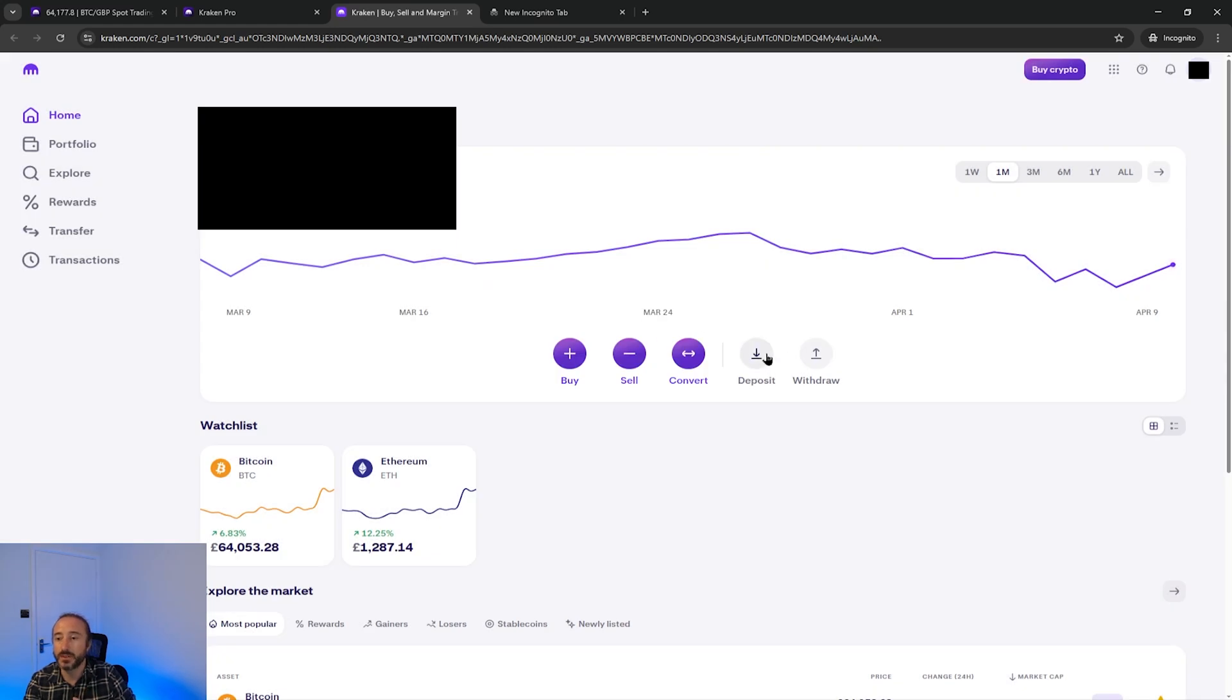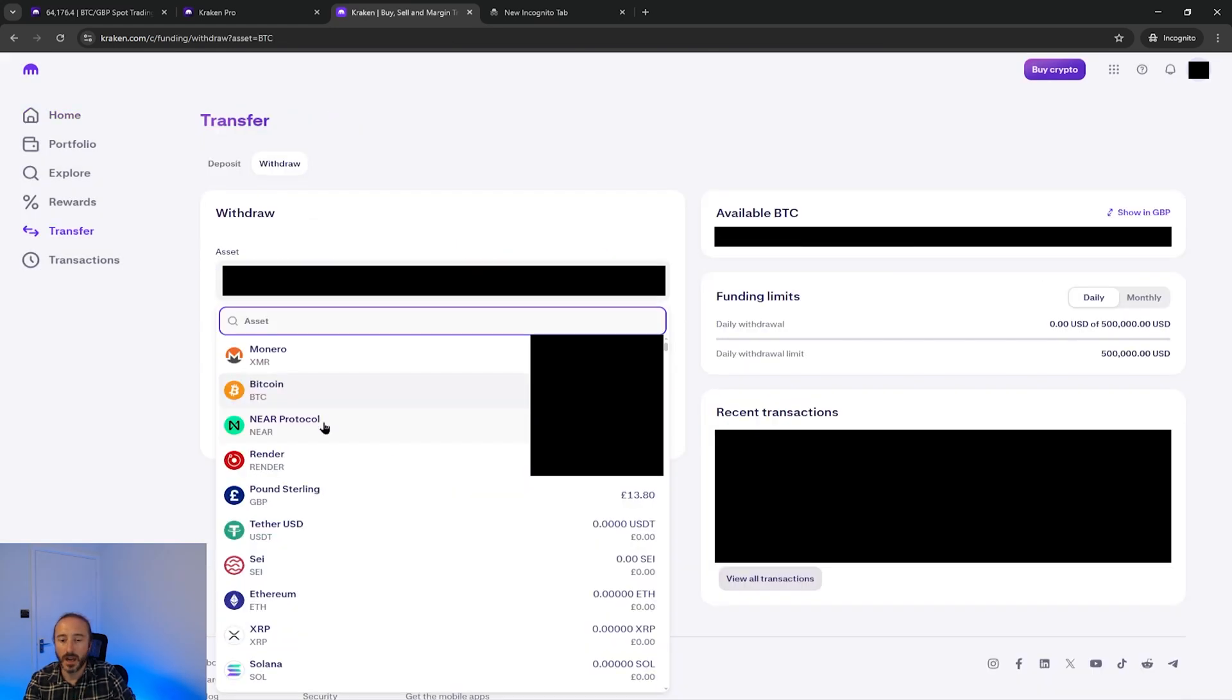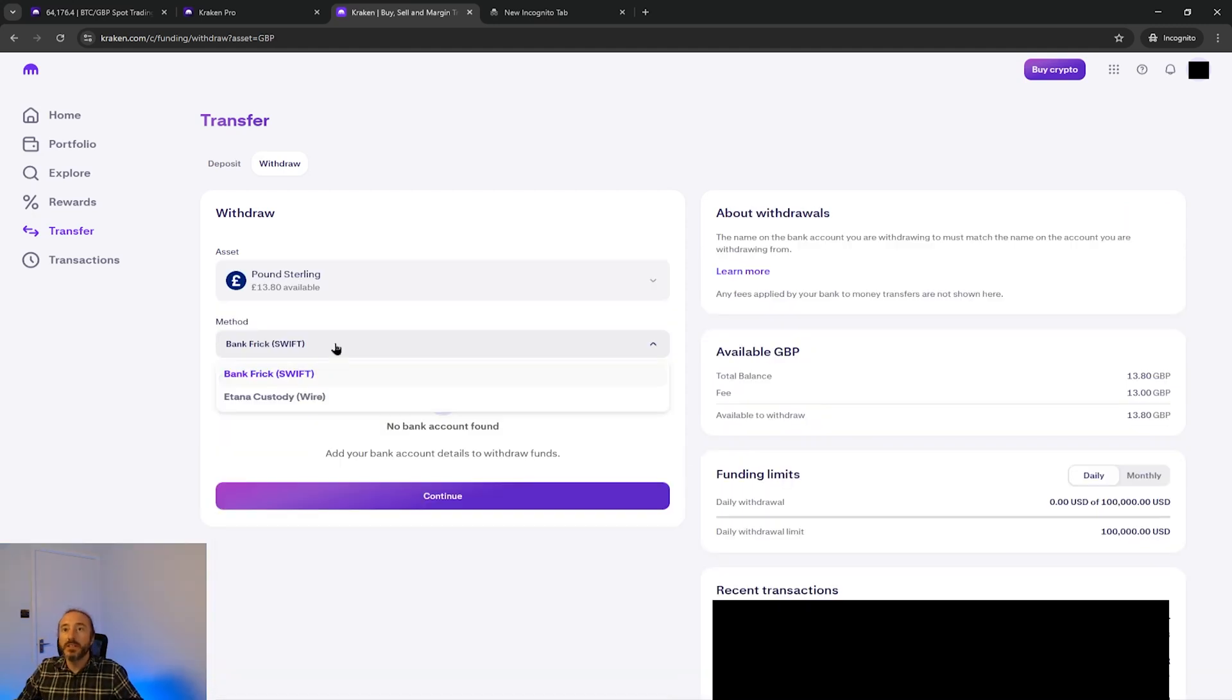If you now go to withdraw on the home page I can then pick my fiat amount in the top drop down here. You will now need to pick your withdrawal method.